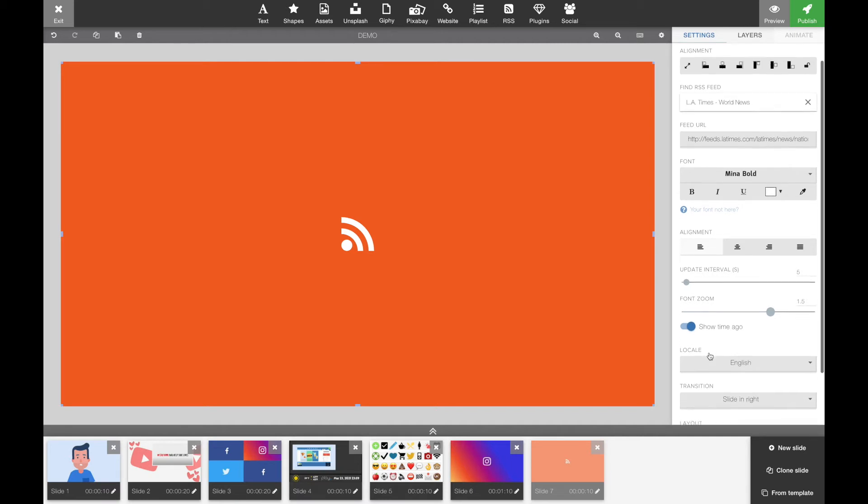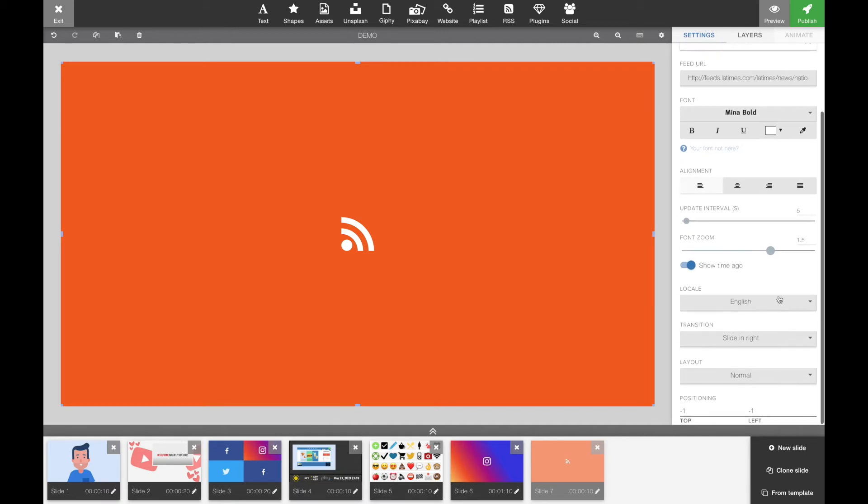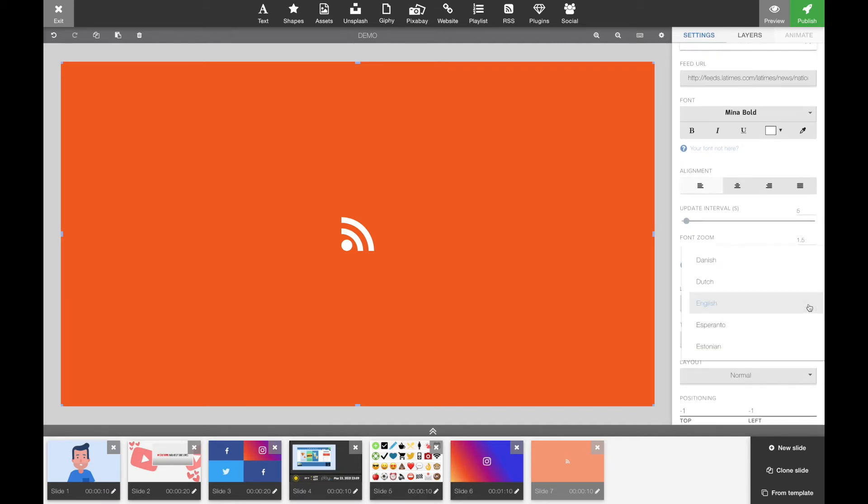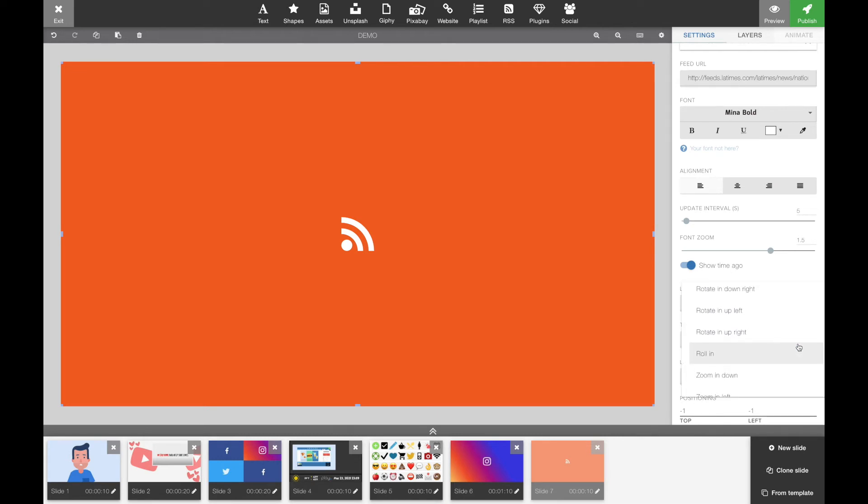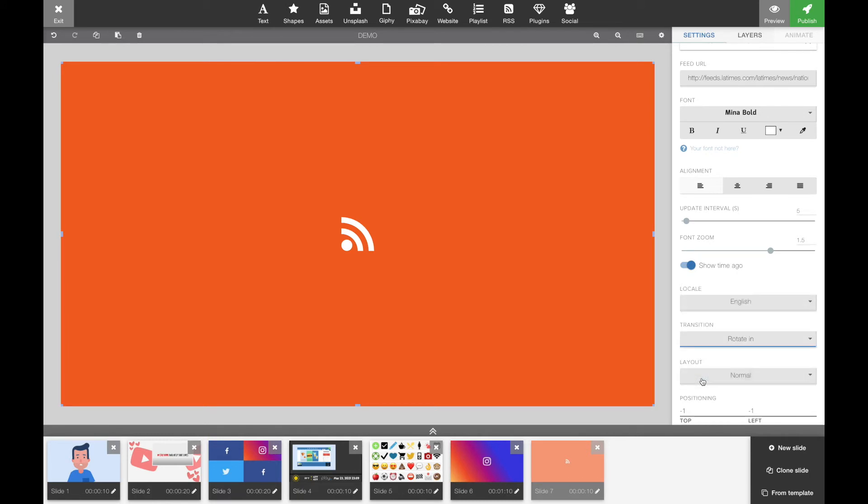You can also toggle on and off if you want the time to be displayed. You can pick the language. And the last part here, the transition, is how you flip between your feeds. There are a couple of fun transitions in here, and of course we always advise that you try them out and find whatever suits your purpose the best.